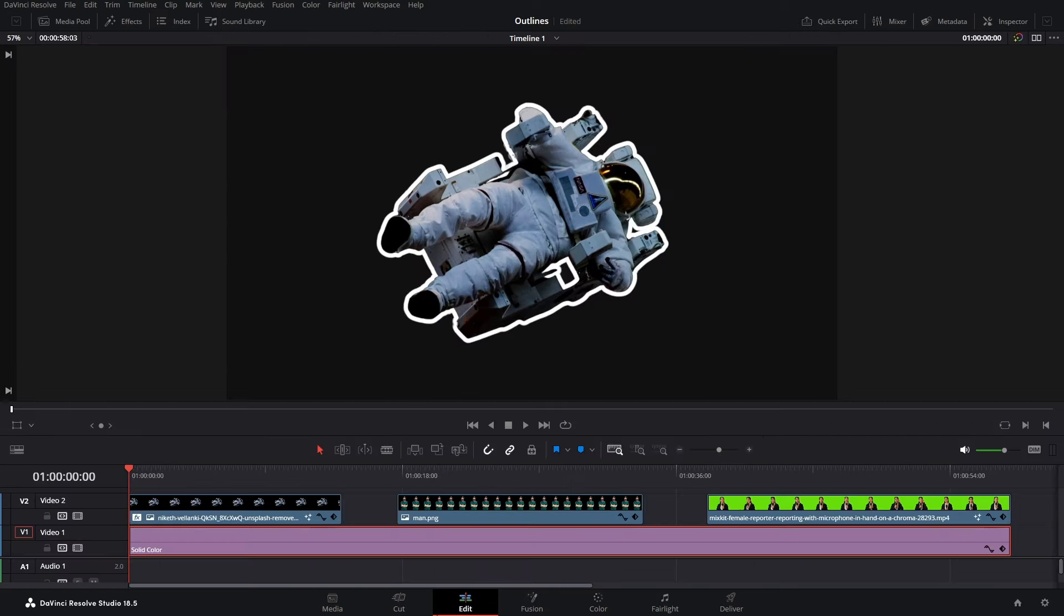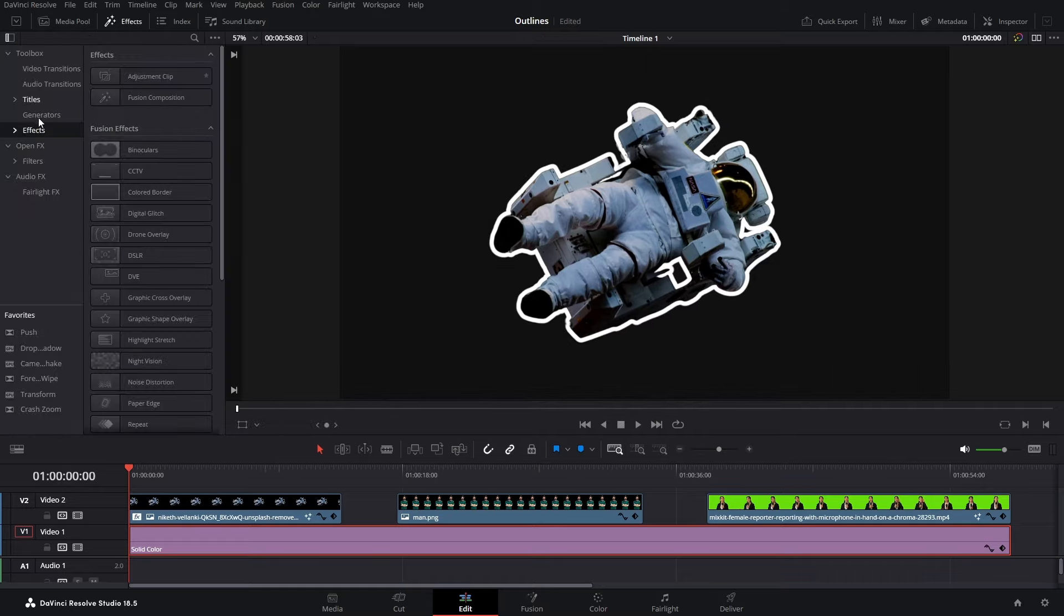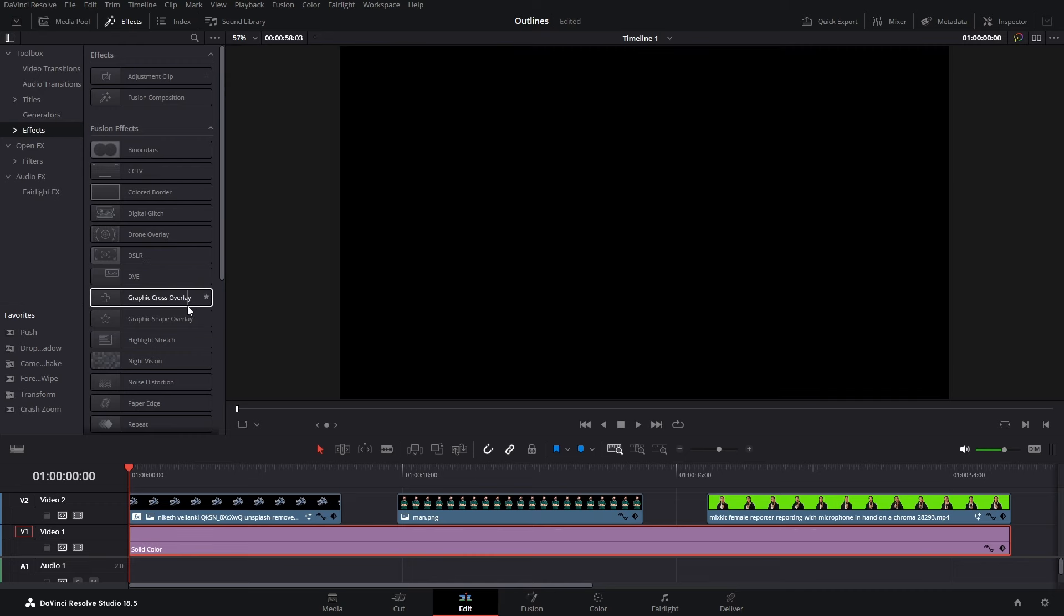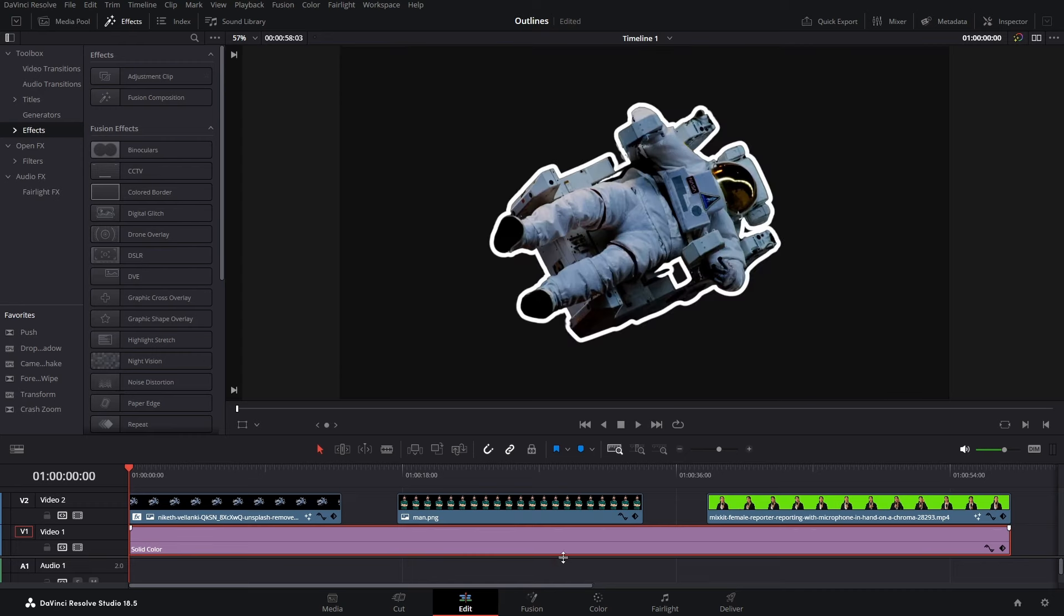Now if you go back to your edit page, there we have it. This is a long process and we don't want to repeat it every single time we want to add a stroke, right? So what we'll do is we'll create a template of this stroke and add it to the effects panel right here in this section.